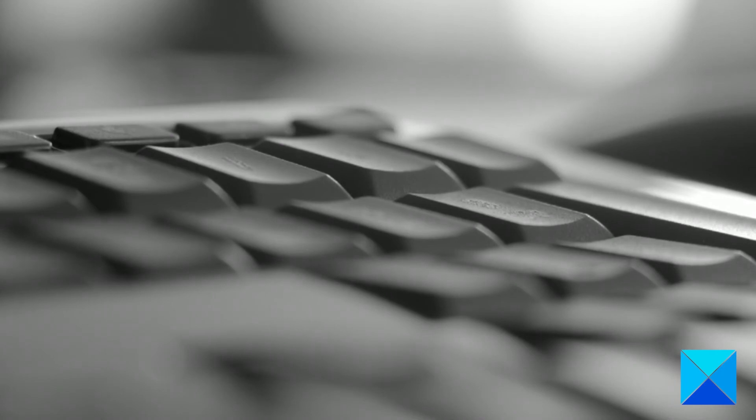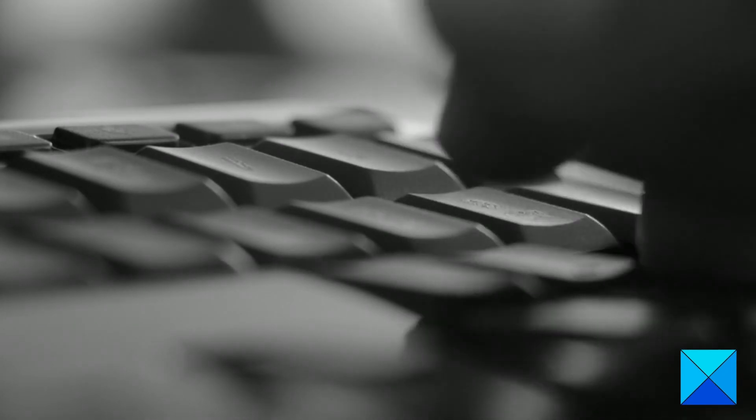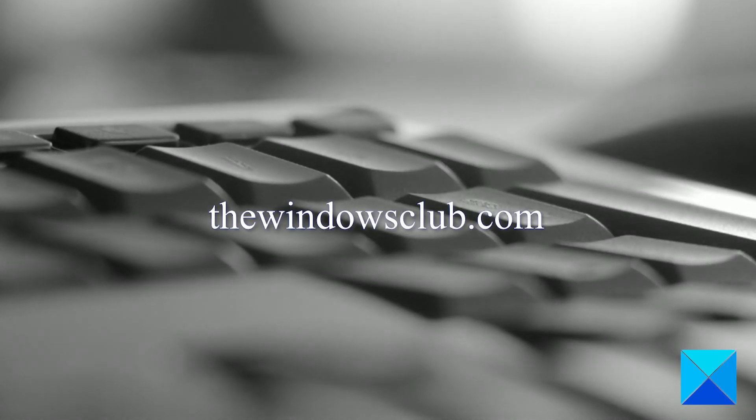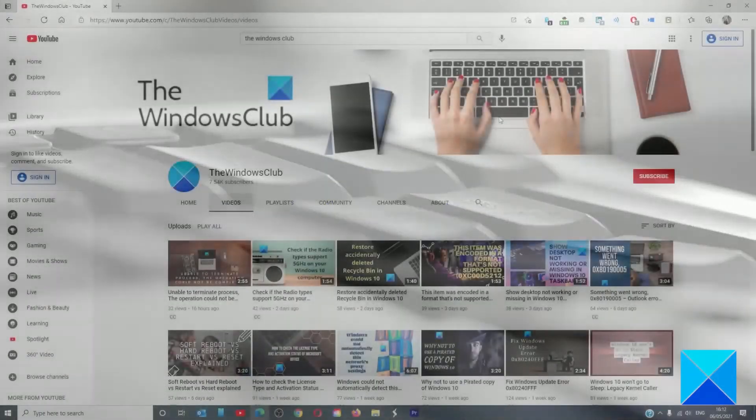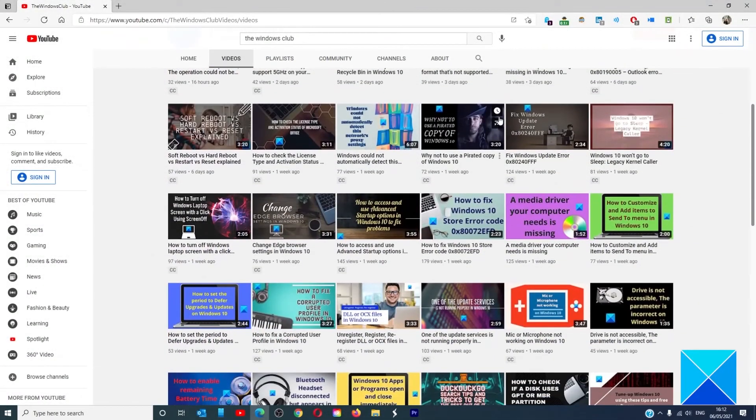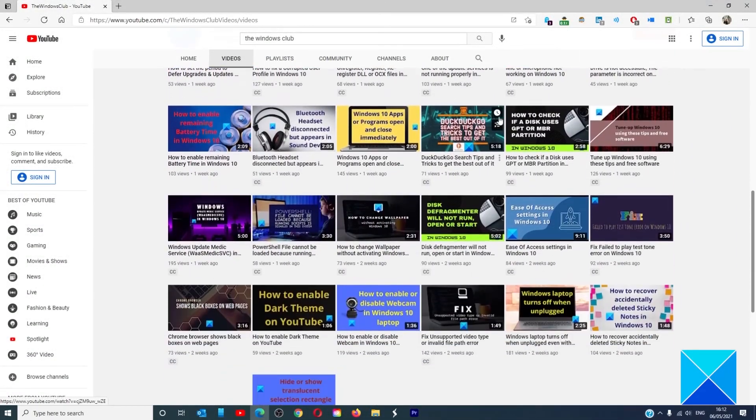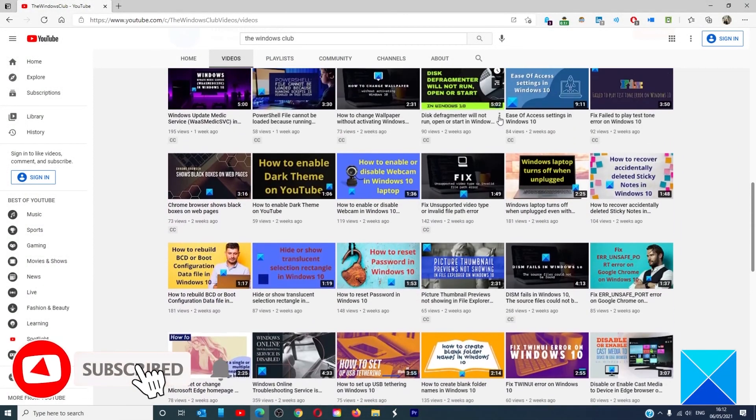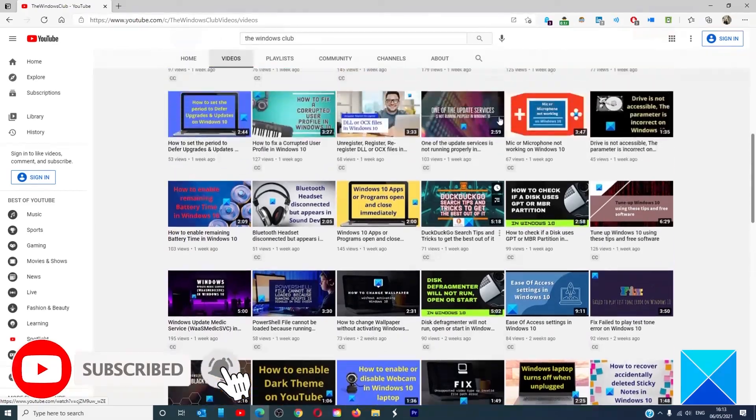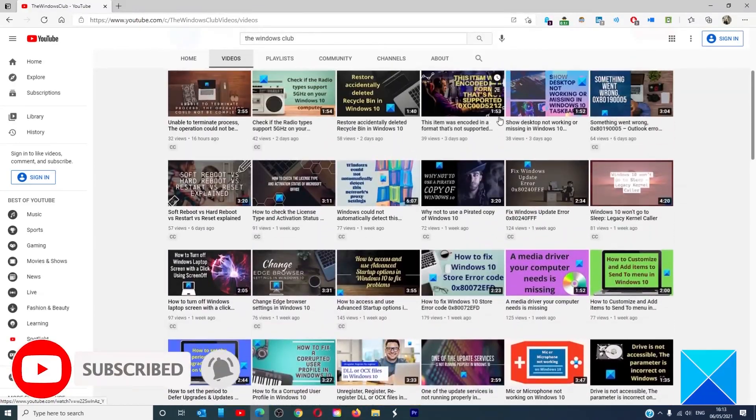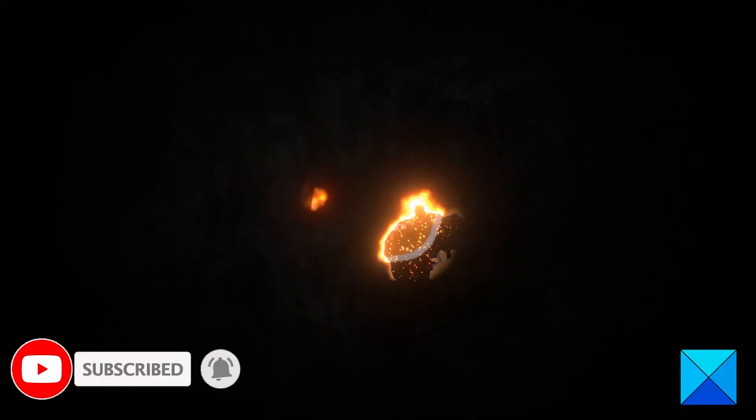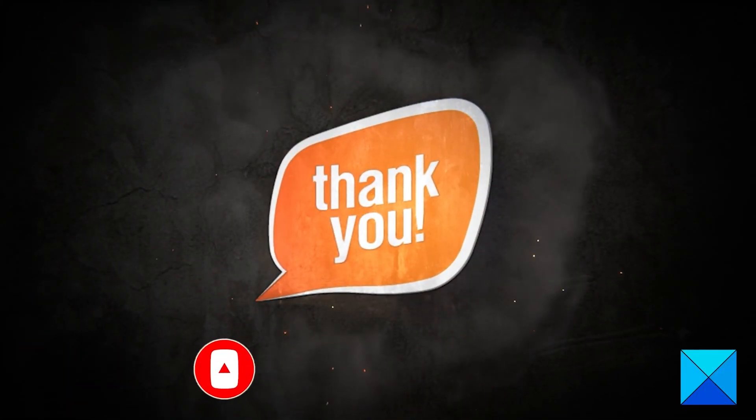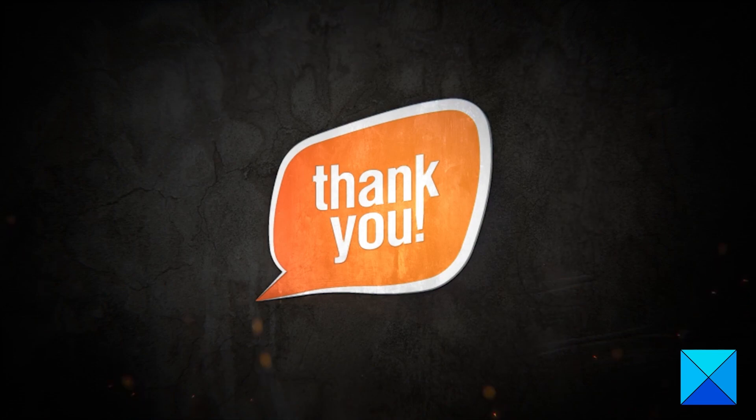For more helpful articles to help you maximize your Windows experience, go to our website, thewindowsclub.com. Do not forget to give this video a thumbs up and subscribe to our channel where we are always adding new content aimed at making you the master of your digital house. Thanks for watching and have a great day.